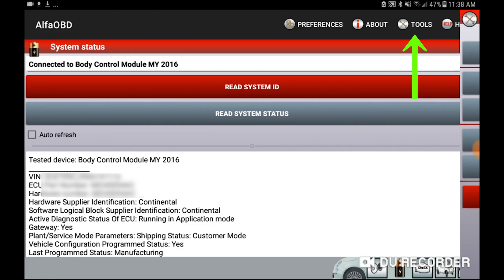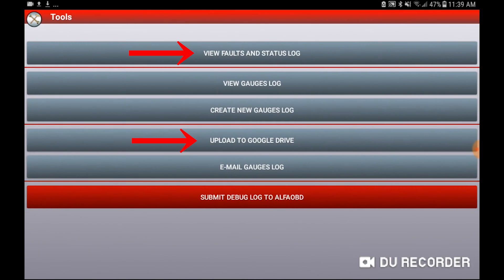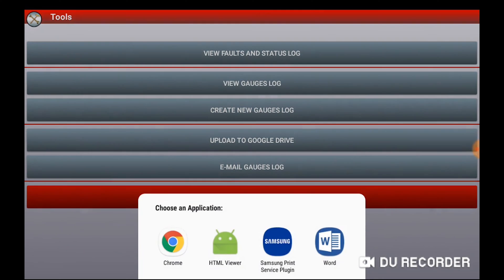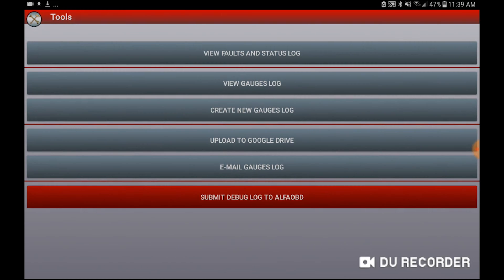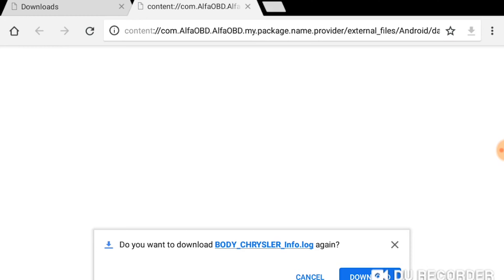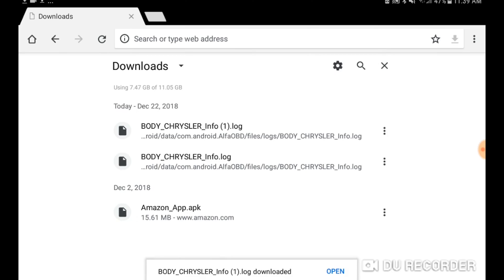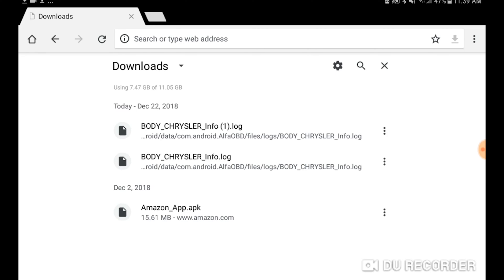From there you're going to hit tools, and then you can either view faults and status log or upload to Google Drive. I usually view faults and status log and then upload it to Google Drive from there, so I'll open it up in Chrome. Once that happens it pops up a new window and it will ask if I want to download. I'll go ahead and hit download — and there you go, I've got it. From there I can share it or upload to Google Drive, or if you don't want to do any of this you can just directly upload to Google Drive from the tools screen.